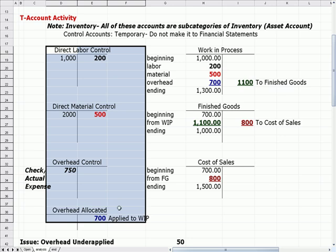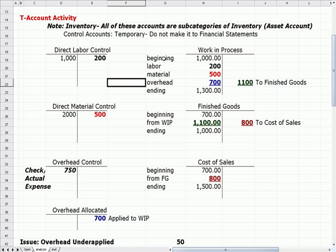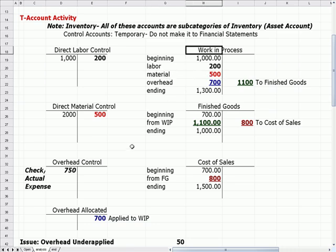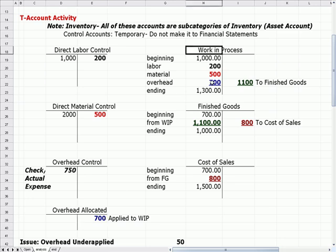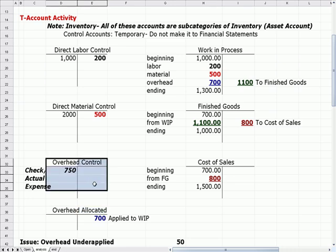From these accounts we allocate into work in process. We have a beginning balance for WIP. We credit the labor control account — it goes to work in process as a debit. We credit direct material — it goes into work in process as a debit. And we credit overhead allocated, which goes into work in process as a debit. Note that we credit to allocate, but that credit for overhead comes out of overhead allocated, not overhead control. We'll see in a moment when we get to the journal entry why that is.